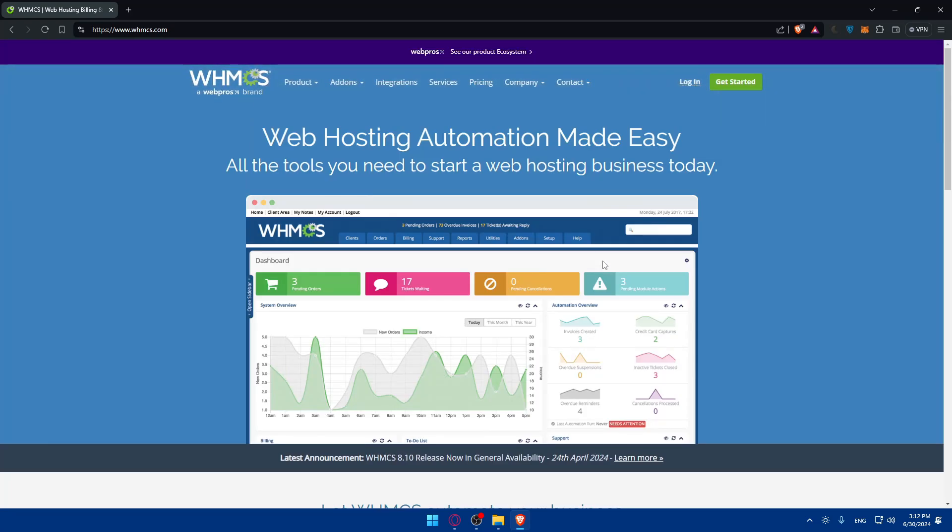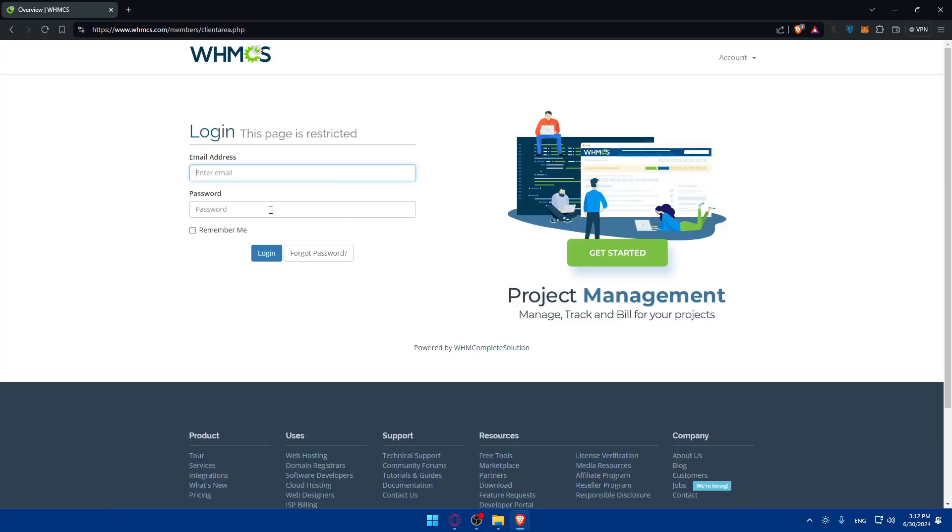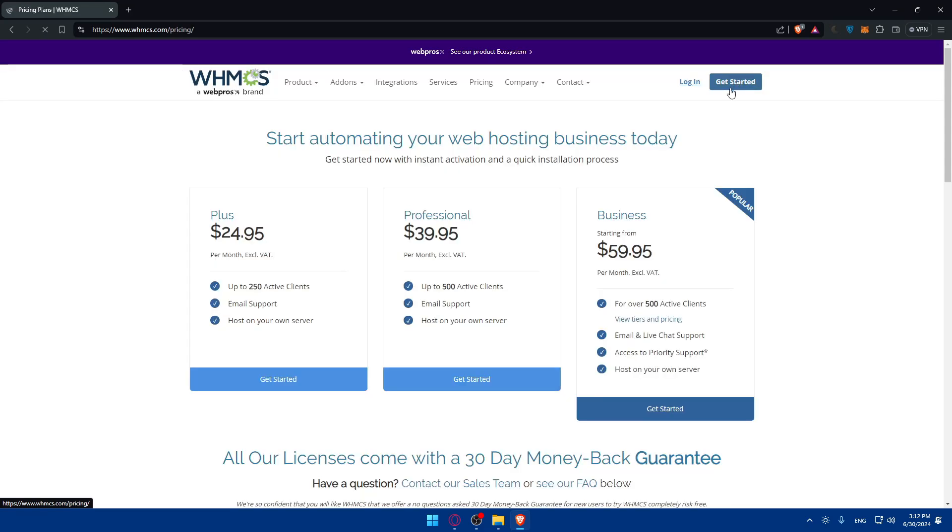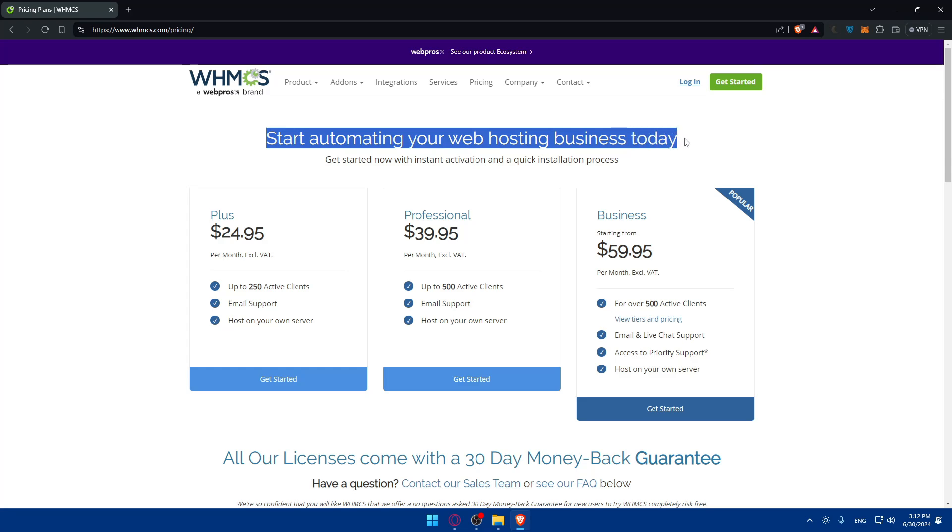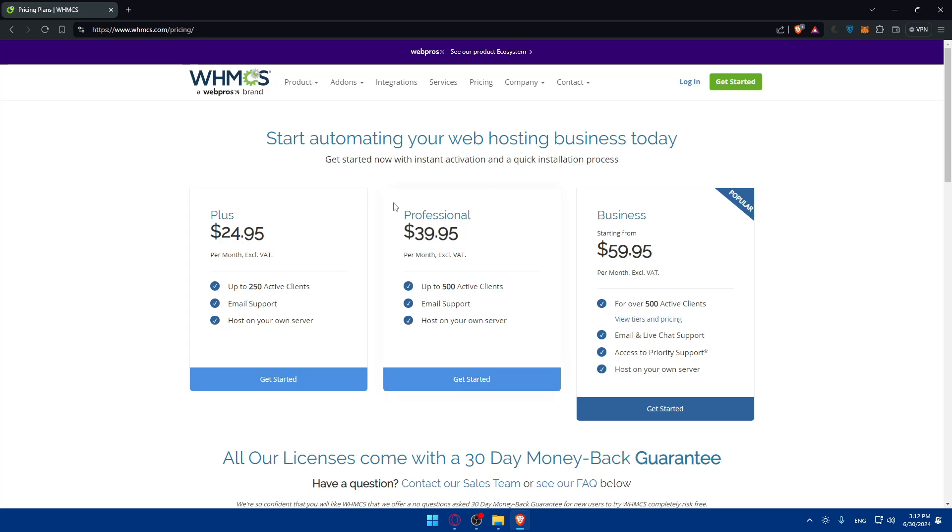So if you have an account by any chance, you can simply just go and click on login at the top right corner here and make sure to login into your account if you have one. If it's your first time, you only have to go and click on get started instead. Once you click on that, as you can see, start automating your web hosting business today.